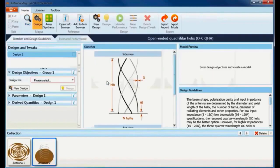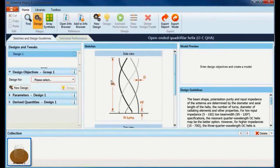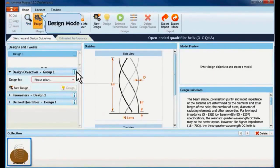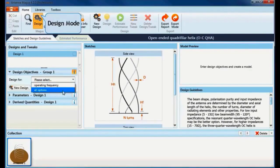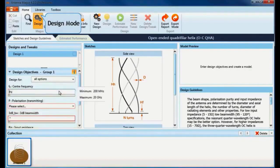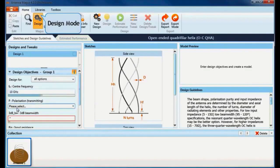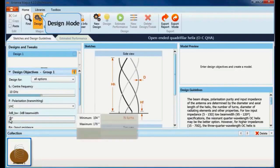Let's switch to design mode. By clicking the information button, more detailed descriptions of the design objectives are shown. I can see that Antenna Magus allows me to design for two objective groups. I will design for all available options. Here we can specify polarization, half power beam width, and input resistance. Now click on Design.